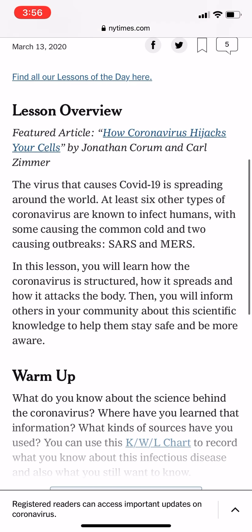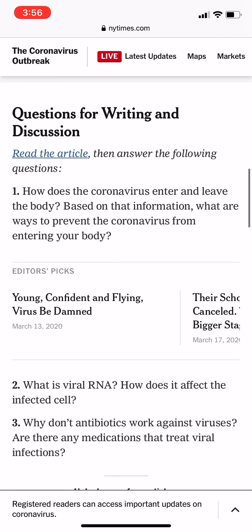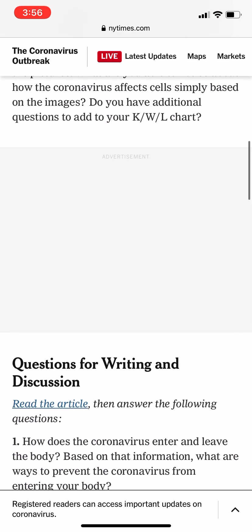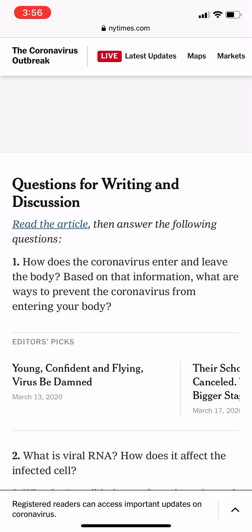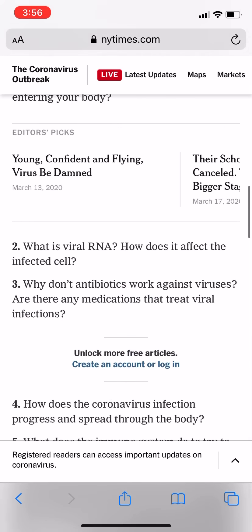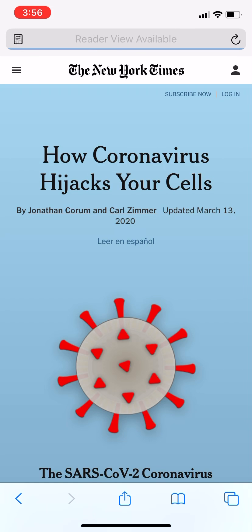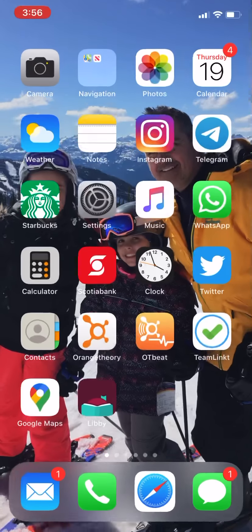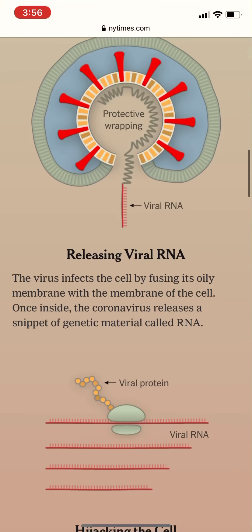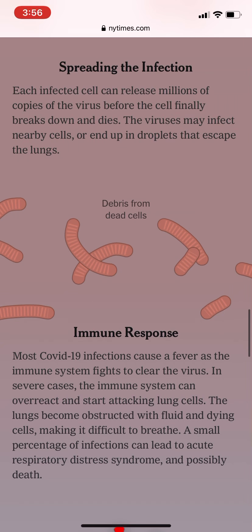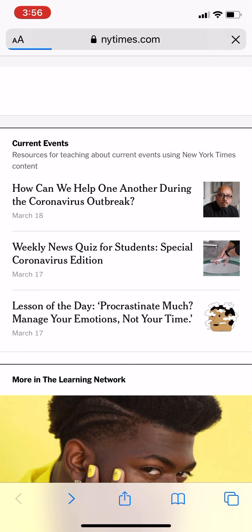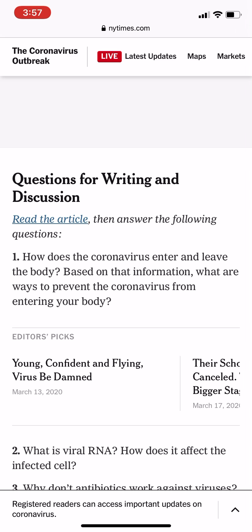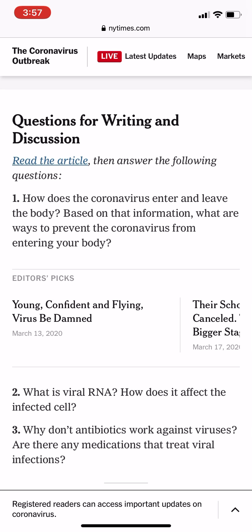You'll need to scroll down past some other content to find the article. Click 'Read the Article' — questions one through six are the ones you're going to answer. Once you've read the article, hit your back arrow to return to the questions. Scroll down to 'Questions for Writing and Discussions' — that's what you want — and answer the questions there.